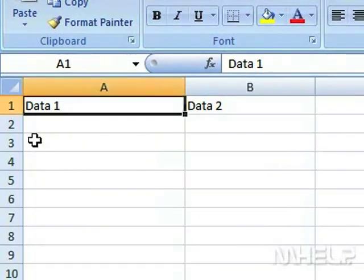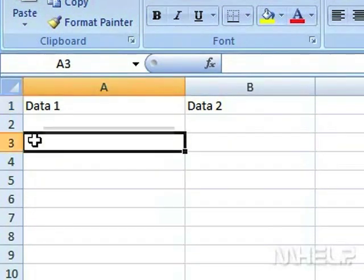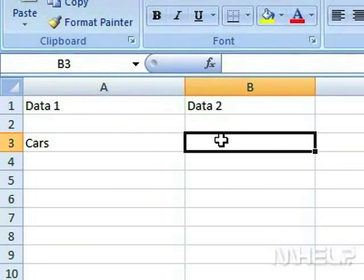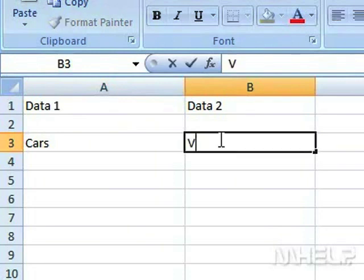Click cell A3. Type the first value to use. Click cell B3. Type the second value to use.